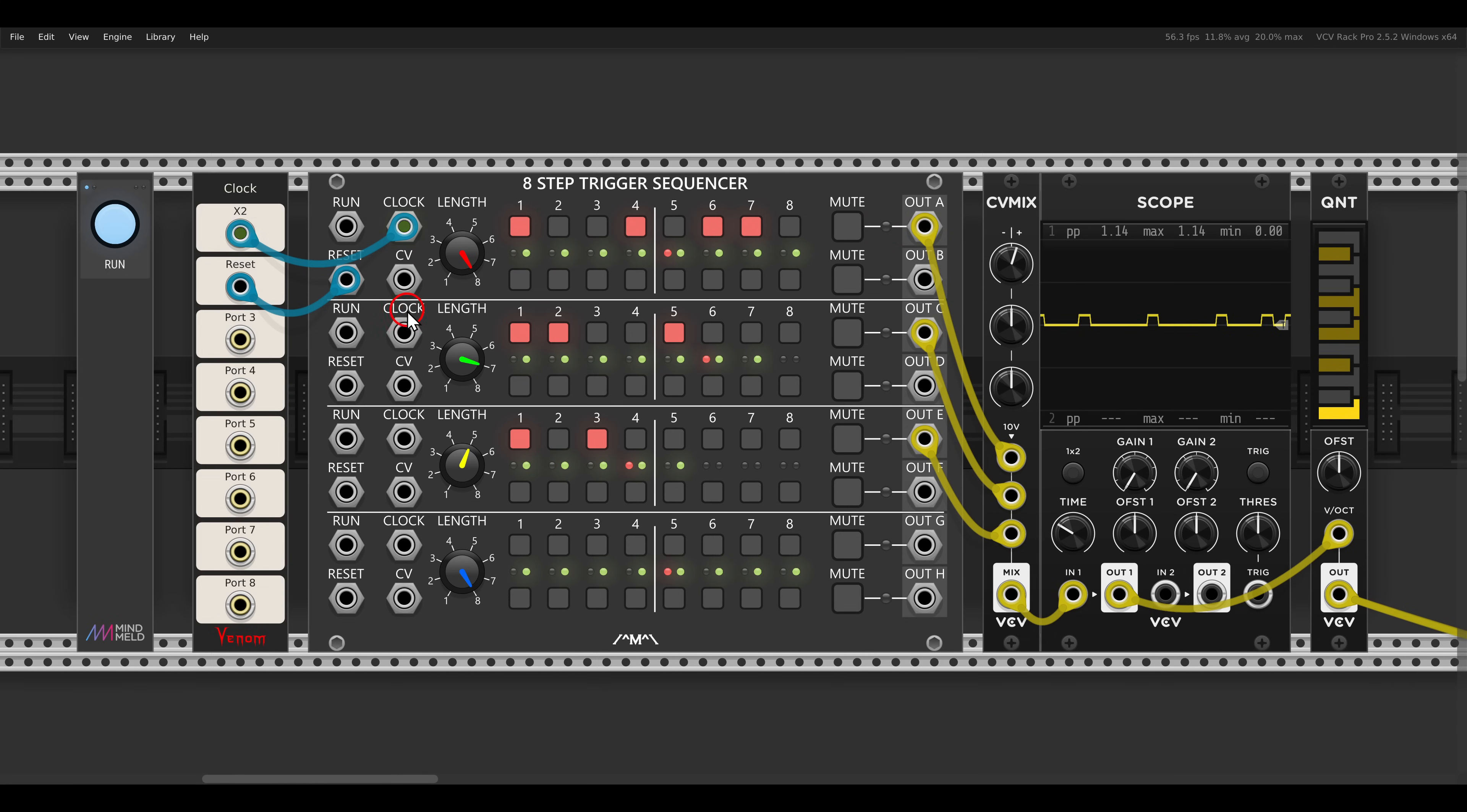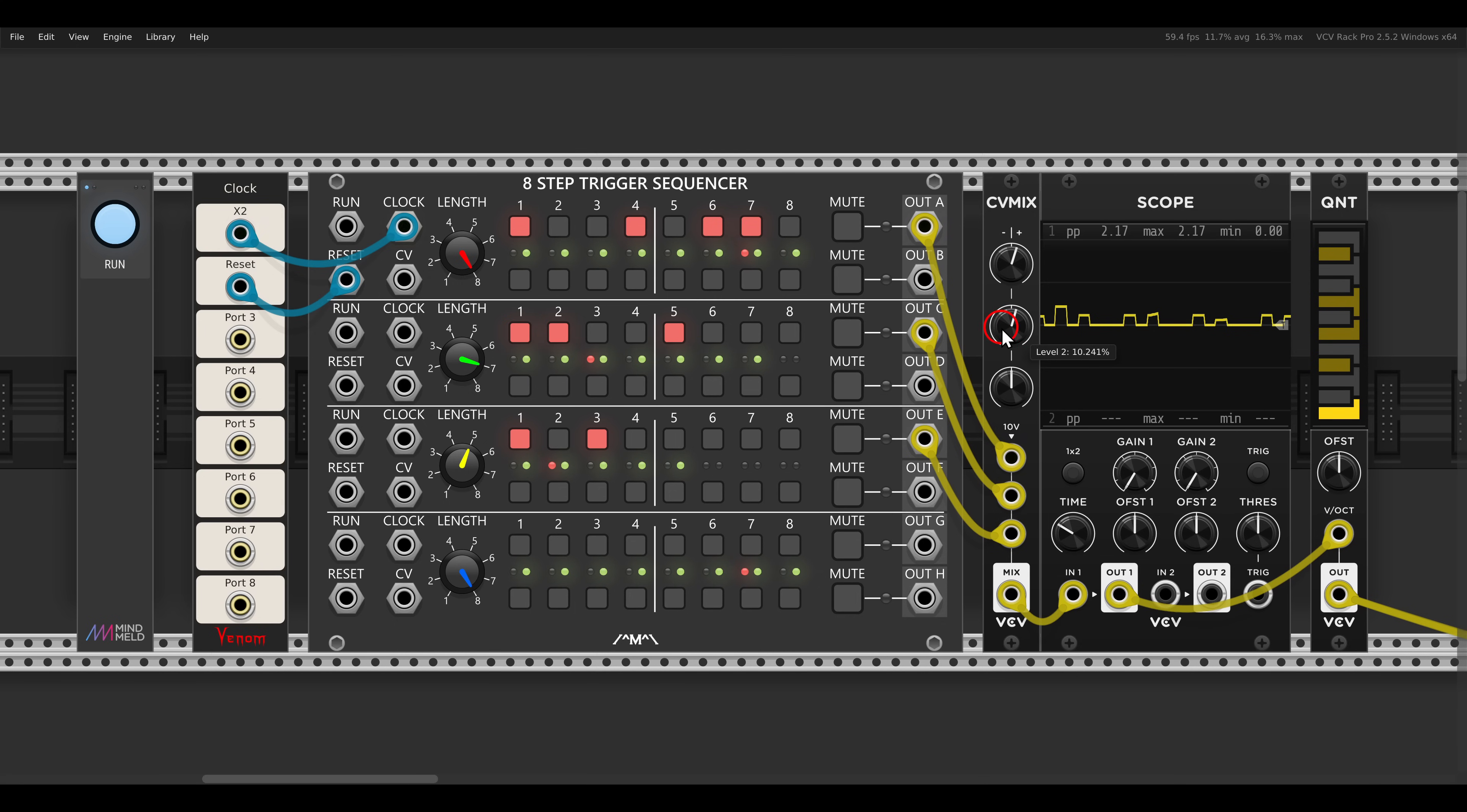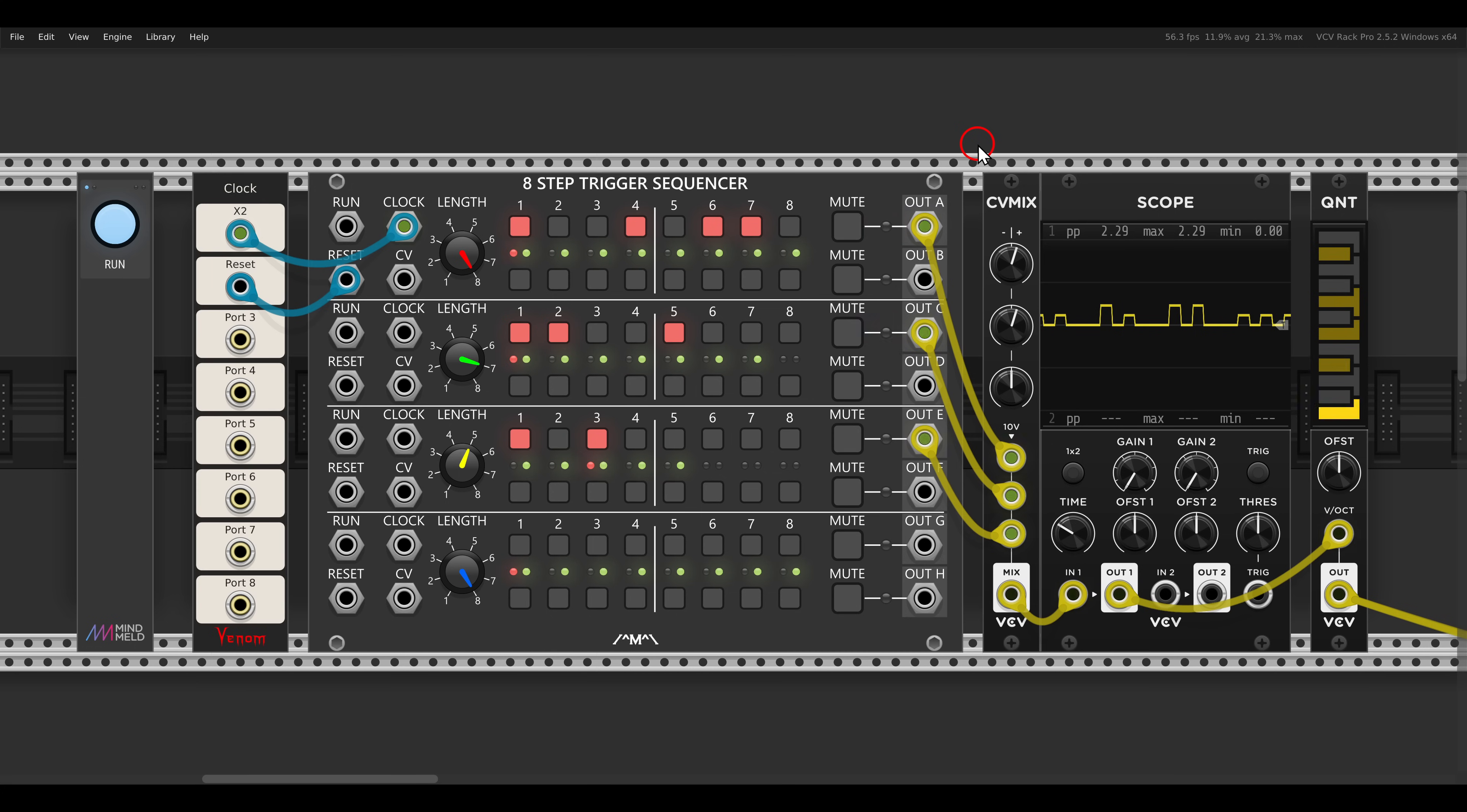But now I have here another sequence with seven steps, so if I combine it or mix it, we get already more values and more notes. And I have here another sequence with five steps.